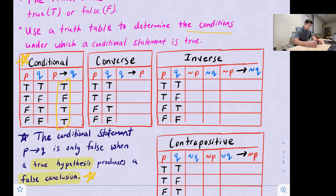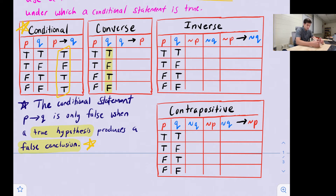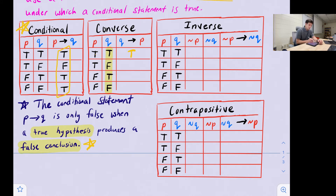For the converse, remember that we switch q and p. We don't need to create an extra column — we just read the true and false values backwards. We look at the q column first, then the p column. So: true/true is true; false/true gives a true statement; true/false — a true hypothesis with a false conclusion — gives a false statement; and false/false gives true.